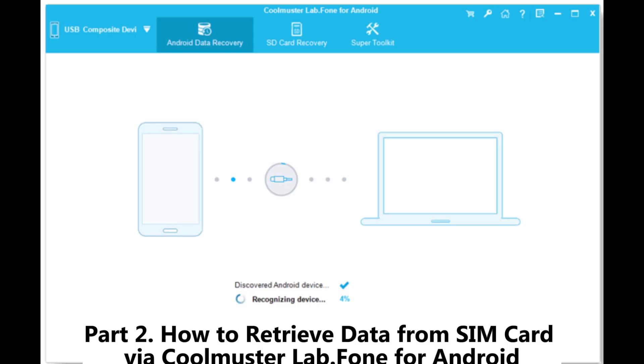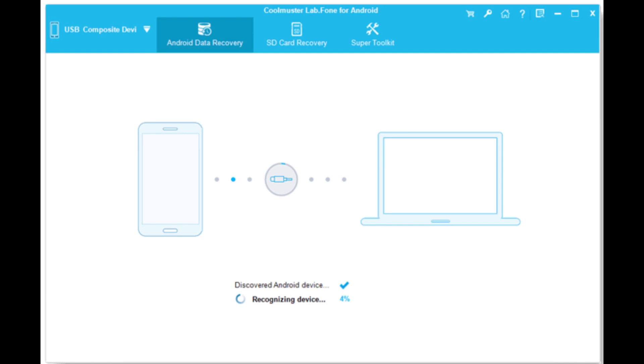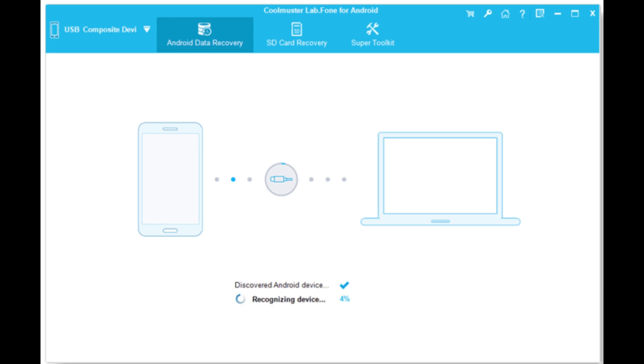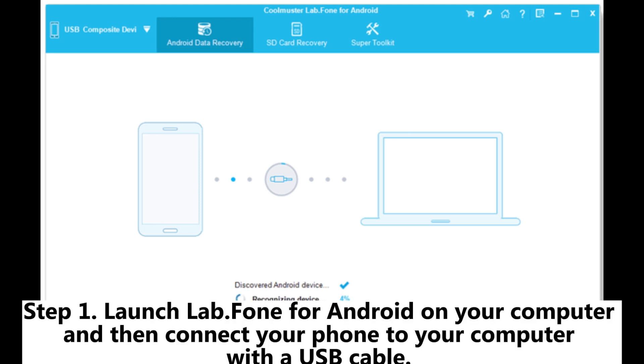Part 2. How to Retrieve Data from SIM card via Coolmuster Lab Phone for Android. Coolmuster Lab Phone for Android is an excellent SIM card data recovery software that can retrieve deleted contacts and text messages from the SIM card with a few clicks. Step 1. Launch Lab